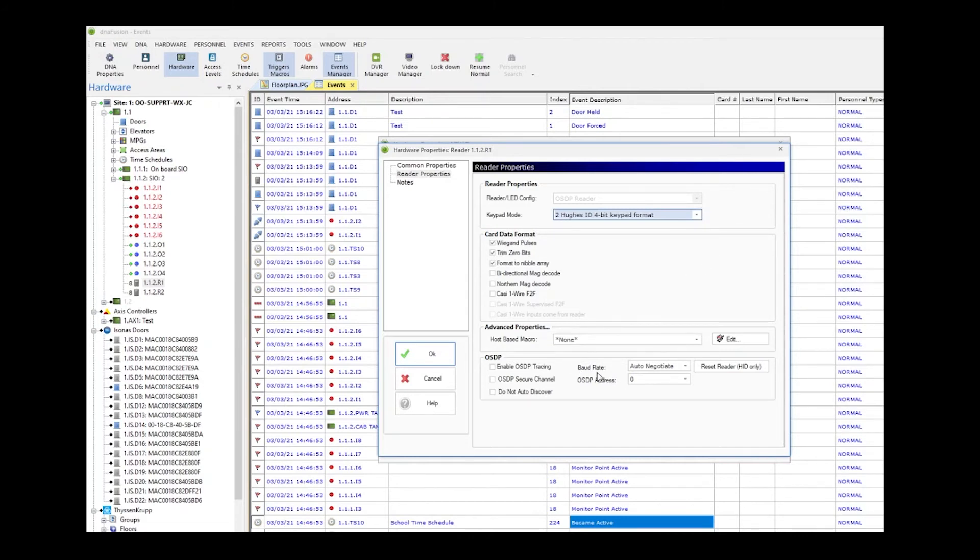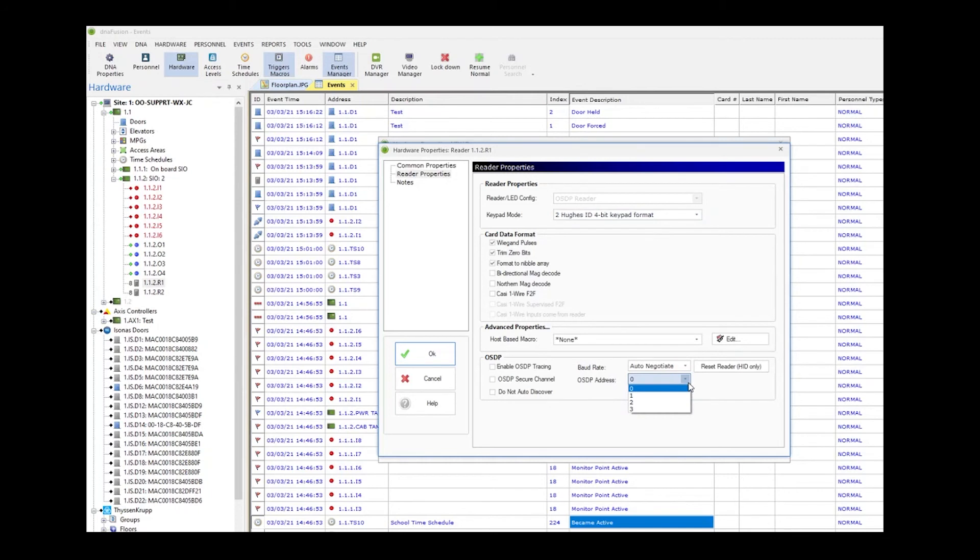By default, the baud rate should be auto-negotiated. This is the first reader in line, so the physical address will be zero. You do have the options of selecting between zero and three depending on what reader you are adding.